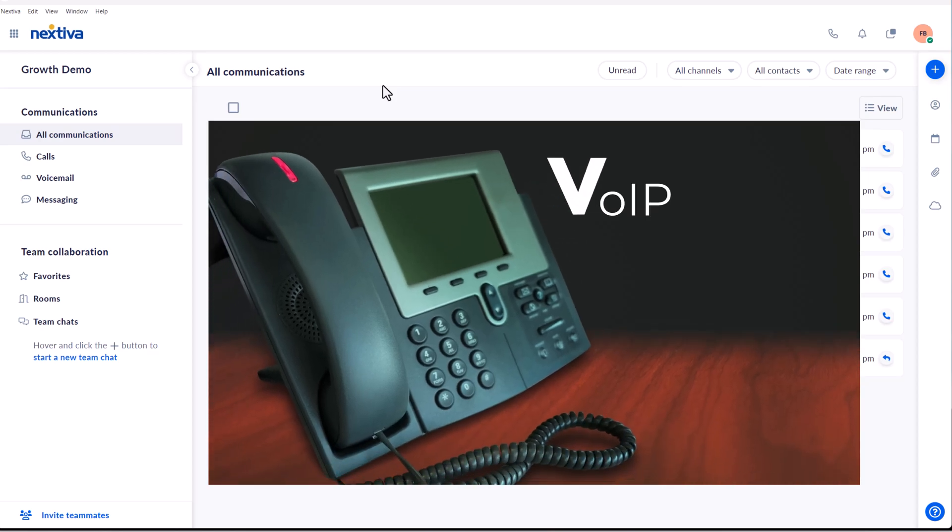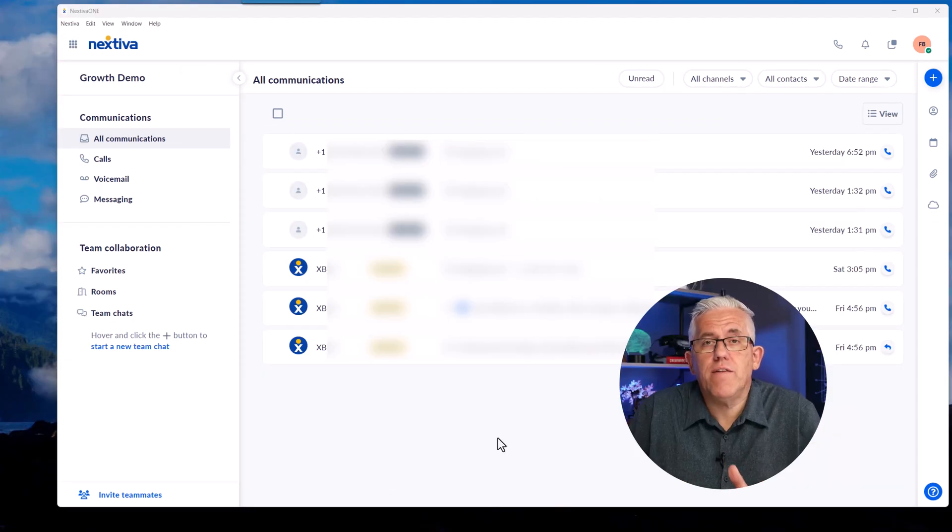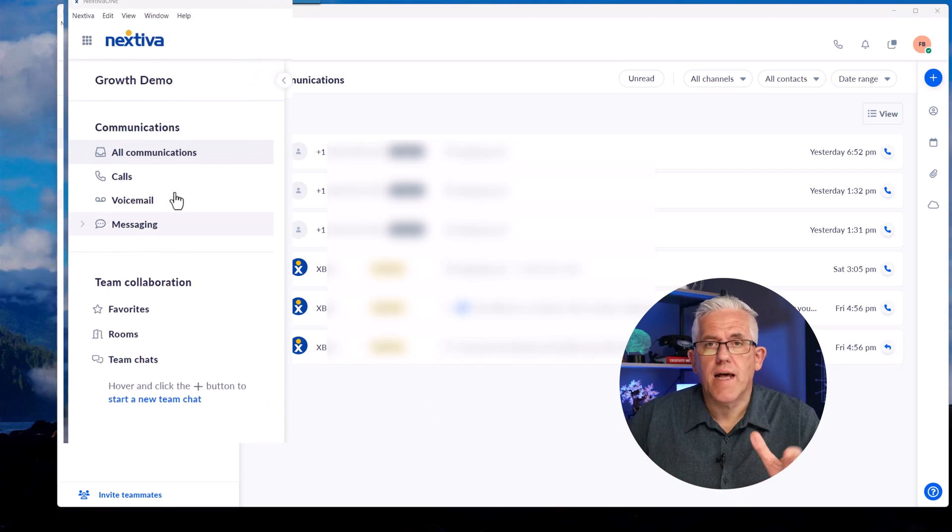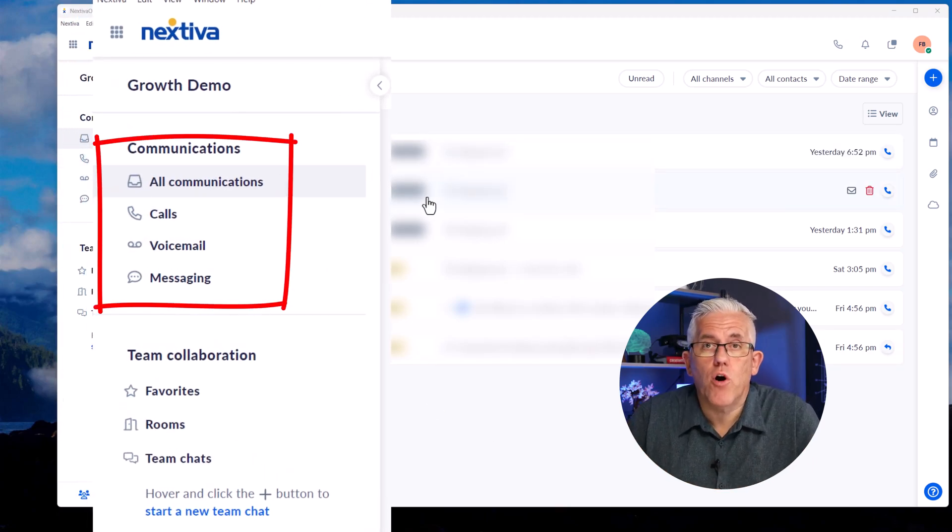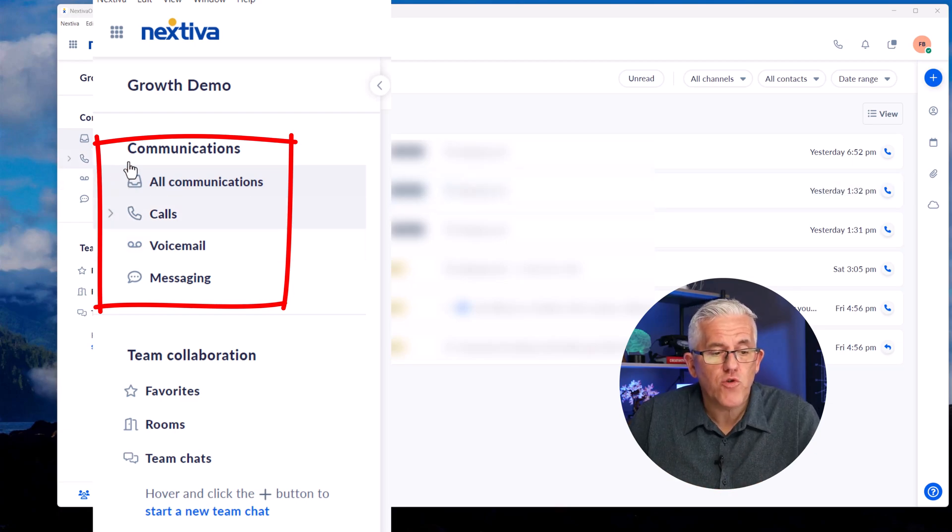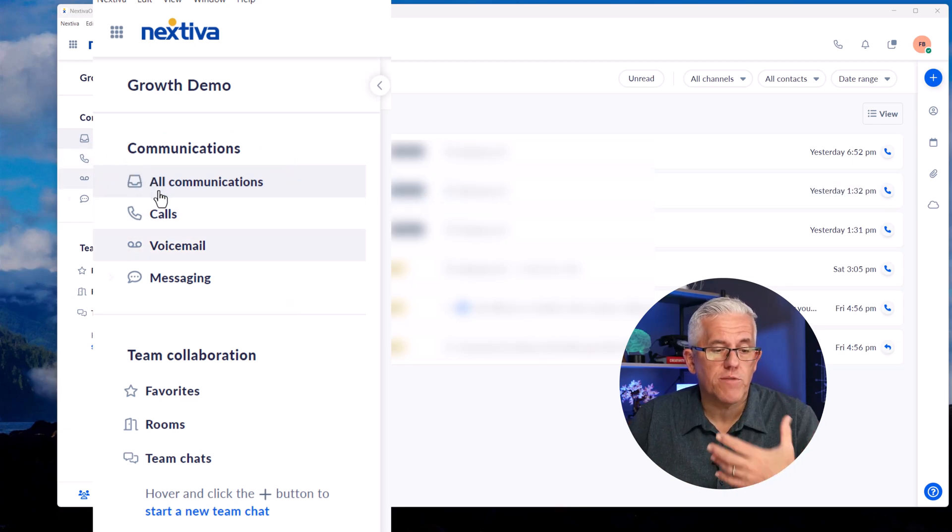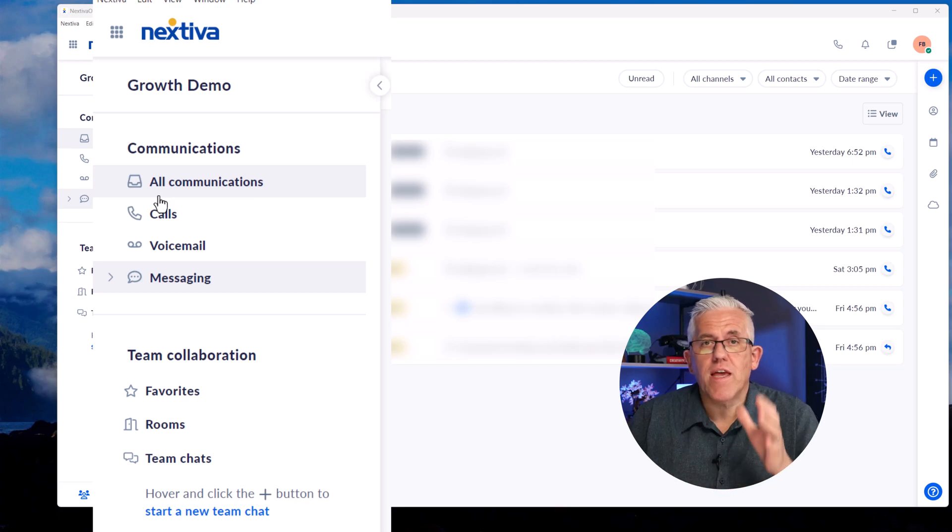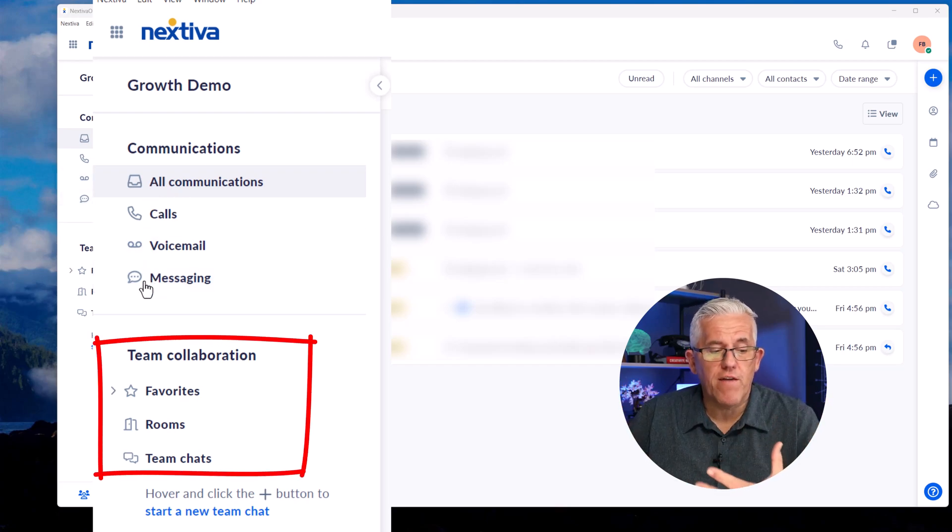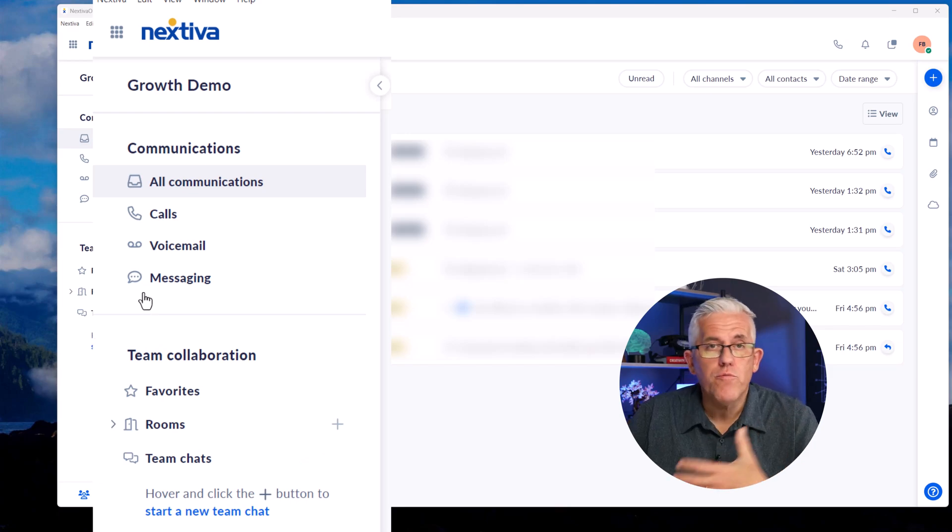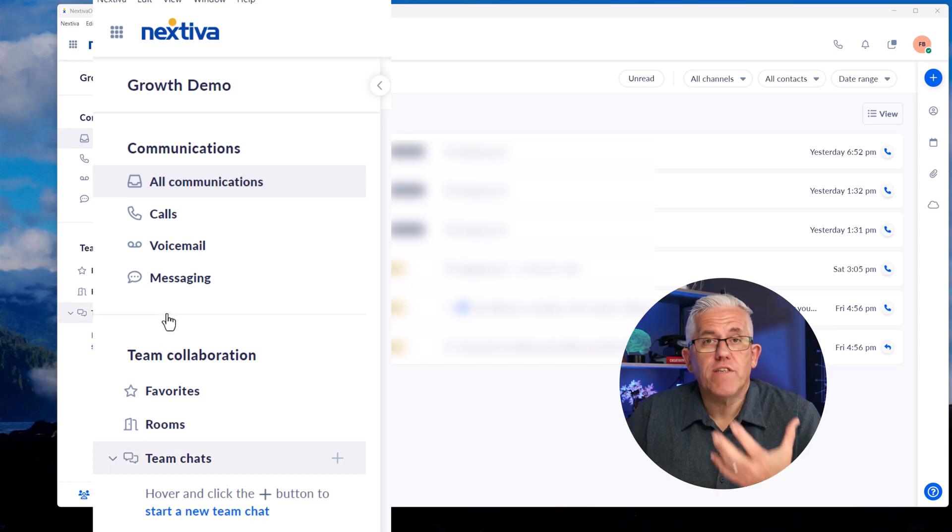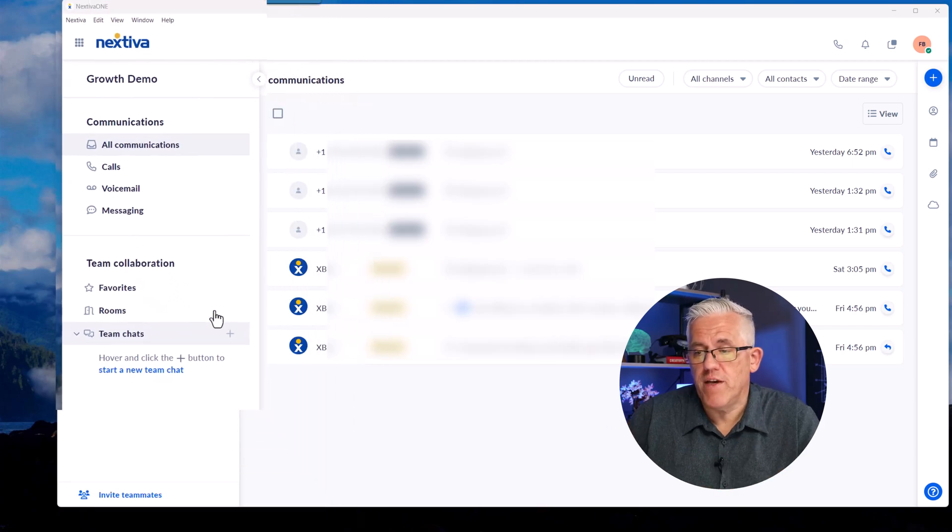Here I have Nextiva for Windows open, and you can see that I'm able to look at all of the communication, inbound, outbound calls, messages, team communication. So I can look at all calls, my voicemails, messaging, everything in one place. I can also have team collaboration where I can have my favorites marked. I can set up rooms for collaboration and communication, and we can have team chats all in one interface.